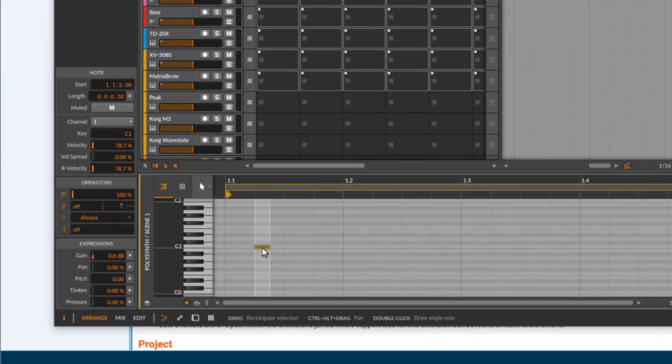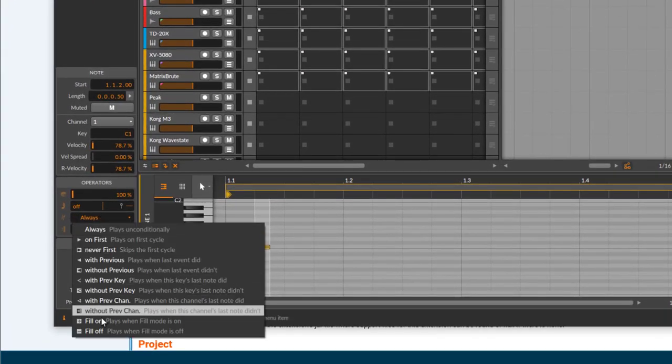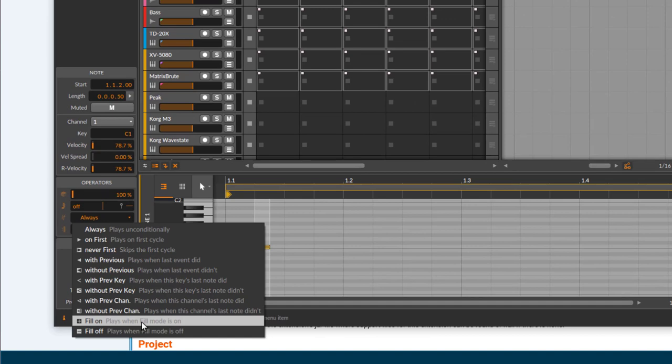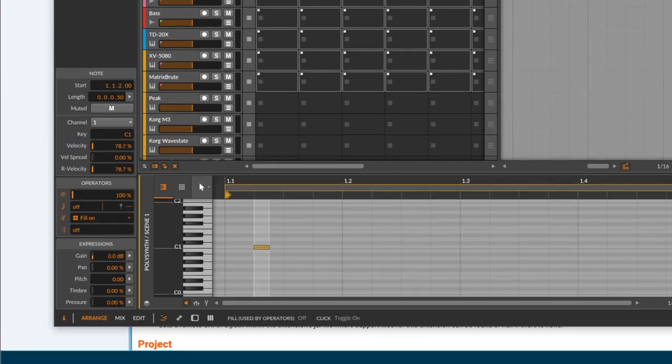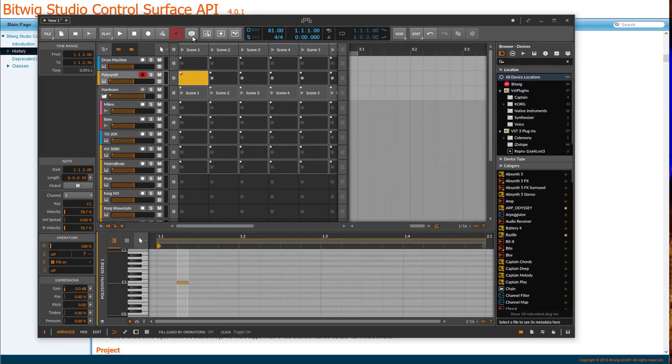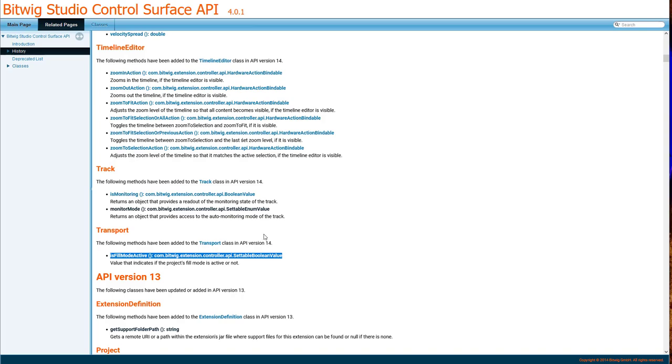Fill is that button up here. So this button can then also be triggered from your controller, which I think is great for improvising and live performance.